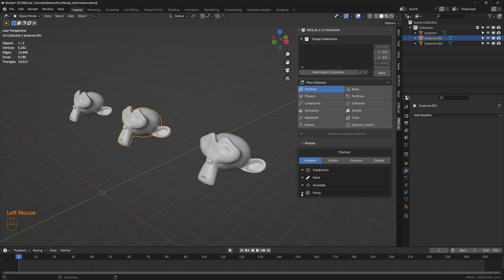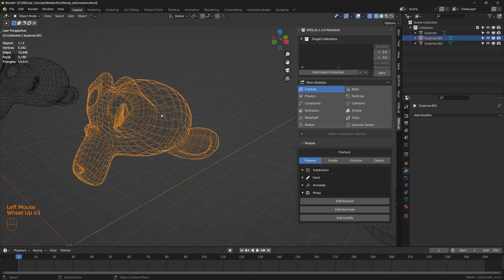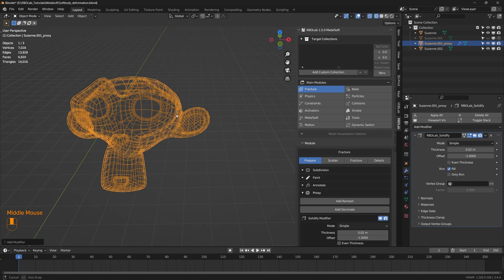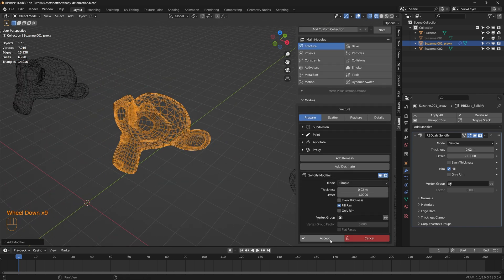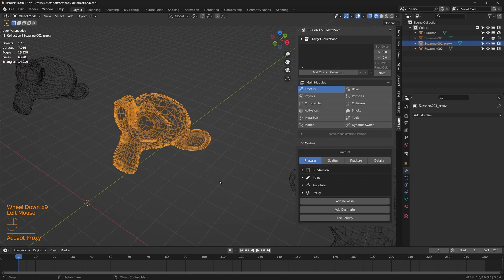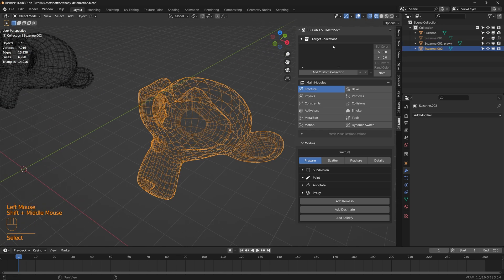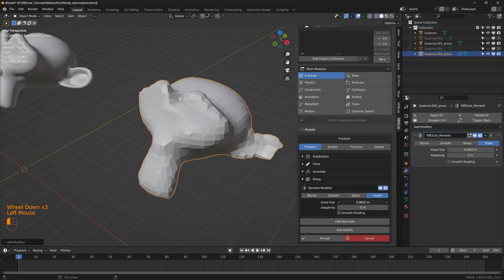For the second Suzanne, let's head to the prepare tab of the fracture and under proxy, let's add a solidify modifier so we can create a shell. Let's give it a thickness of 0.02, giving a thickness to the surface, and accept. For the third one, let's add remesh.